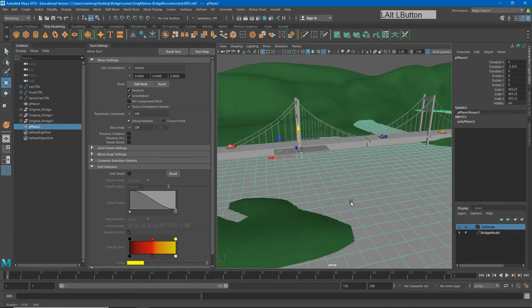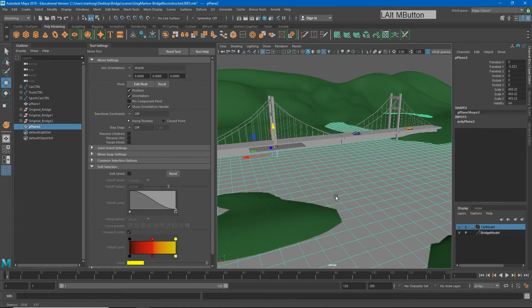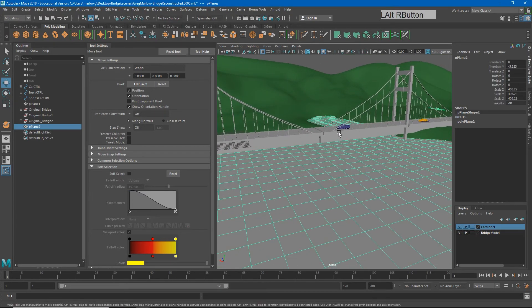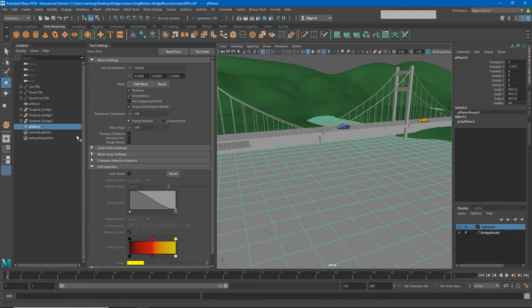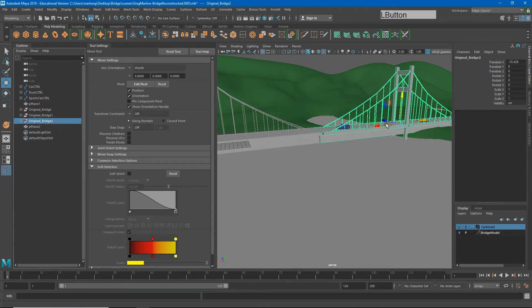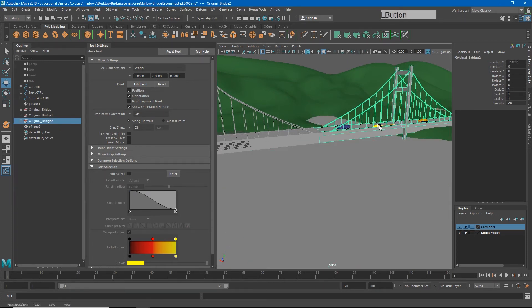I'm going to get down here where I can see it a little bit better. My bridge is a little bit separated there so I'll scoot that a little closer.